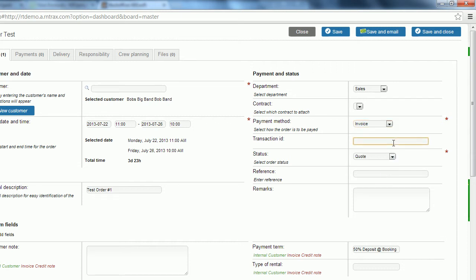Transaction ID is a field that you're going to use to tie into any other programs you use. So for instance if you're using an accounting program and you need the numbers to sync together you can do that by entering them in here.